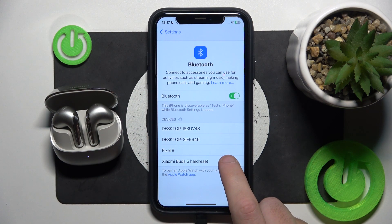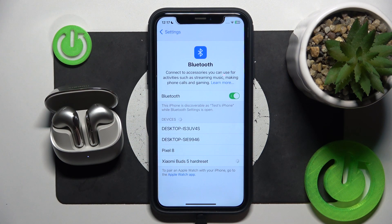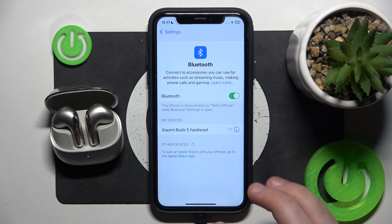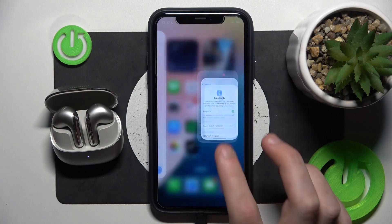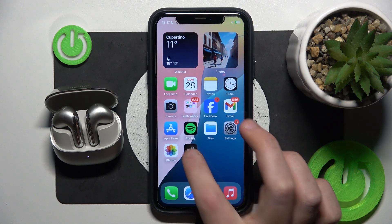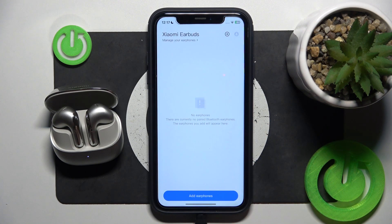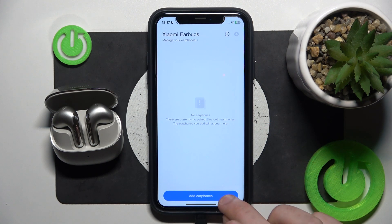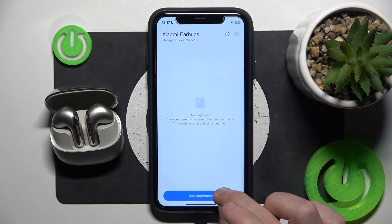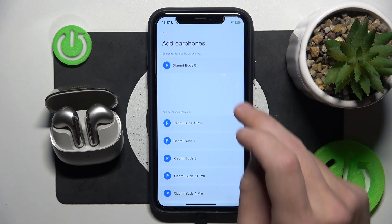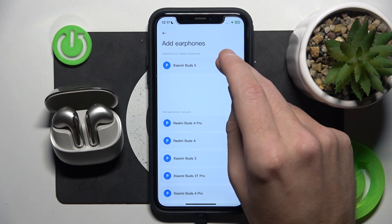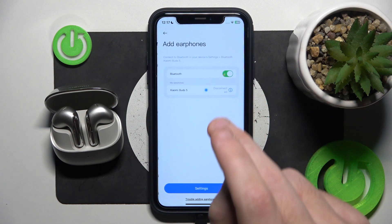Now click on your headphones, then hide the settings and open the application. After that click 'Add Earphones' and click on your headphones.